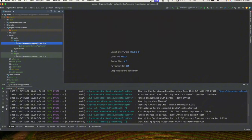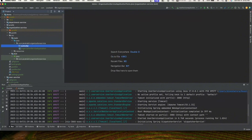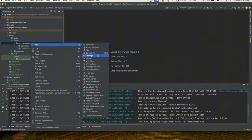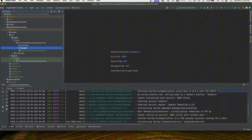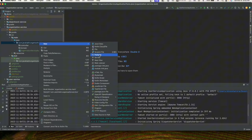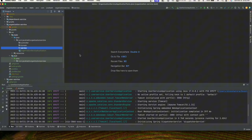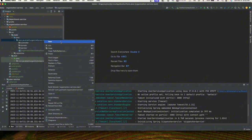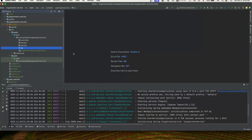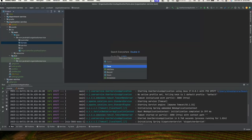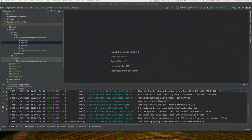Let's start working on the organization service. We'll create the same packages as earlier — controller, domain, service, and VO — but we don't need an error package here since this is a simple GET call without any parameters. We'll just get organization details. We'll create a domain object of type record.